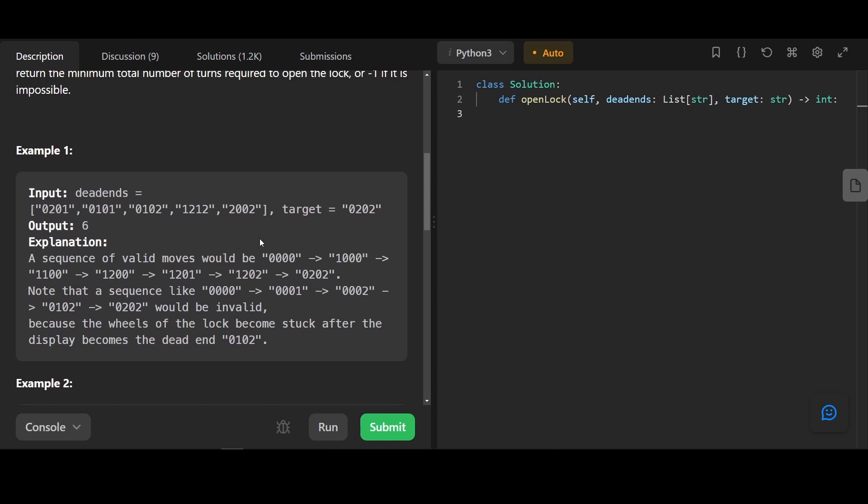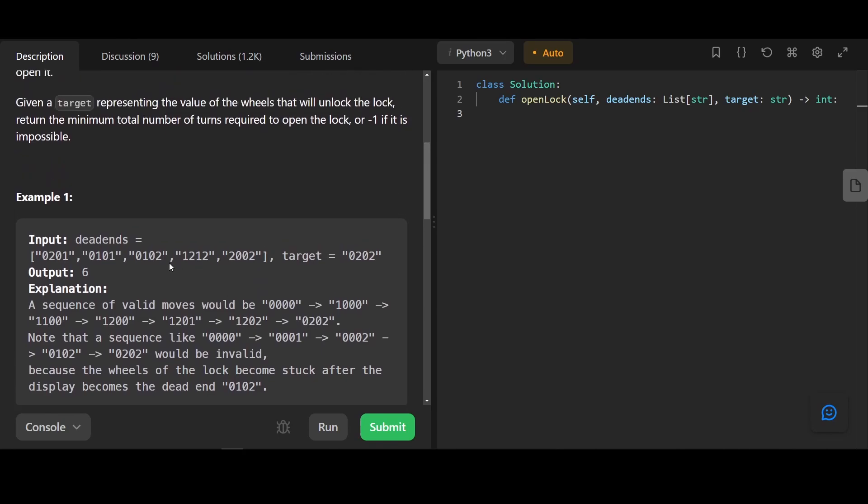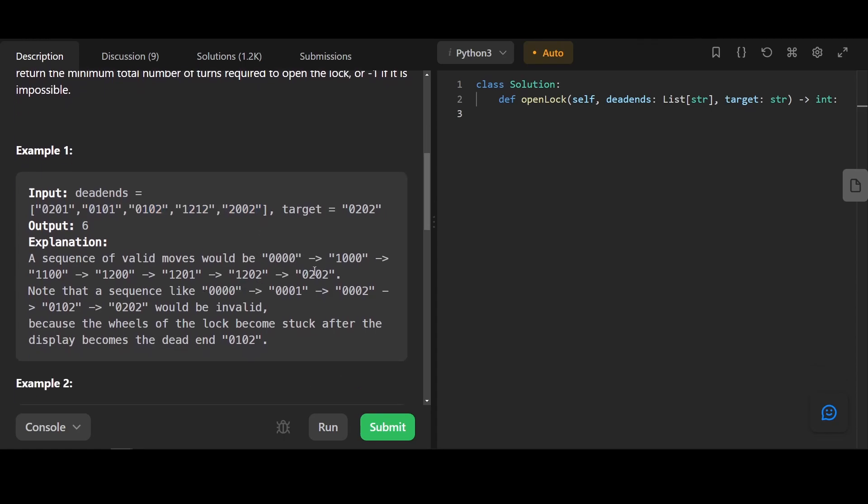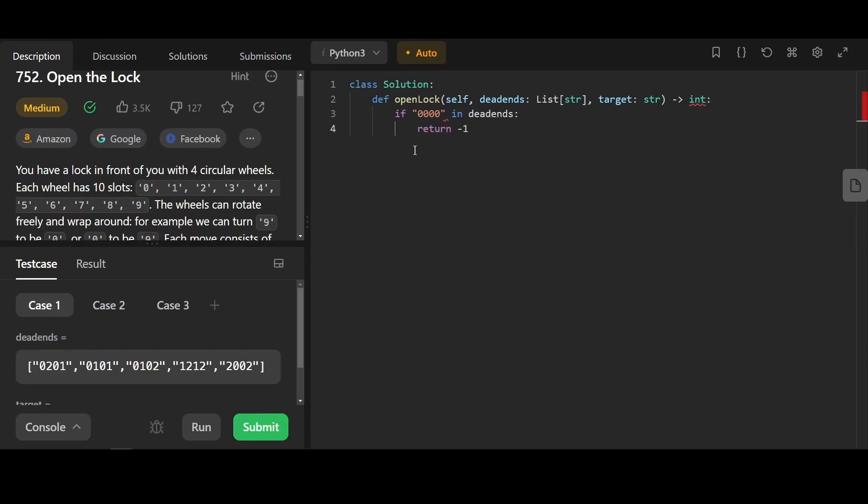I really like this question because I had no idea that you can use breadth first search to solve this. But after I've done it, it makes a lot of sense. Essentially, every turn to the next combination is like a node to another node, and this forms a graph. If we find that 0, 0, the beginning position is in dead ends, well, that's impossible, so we return negative 1.